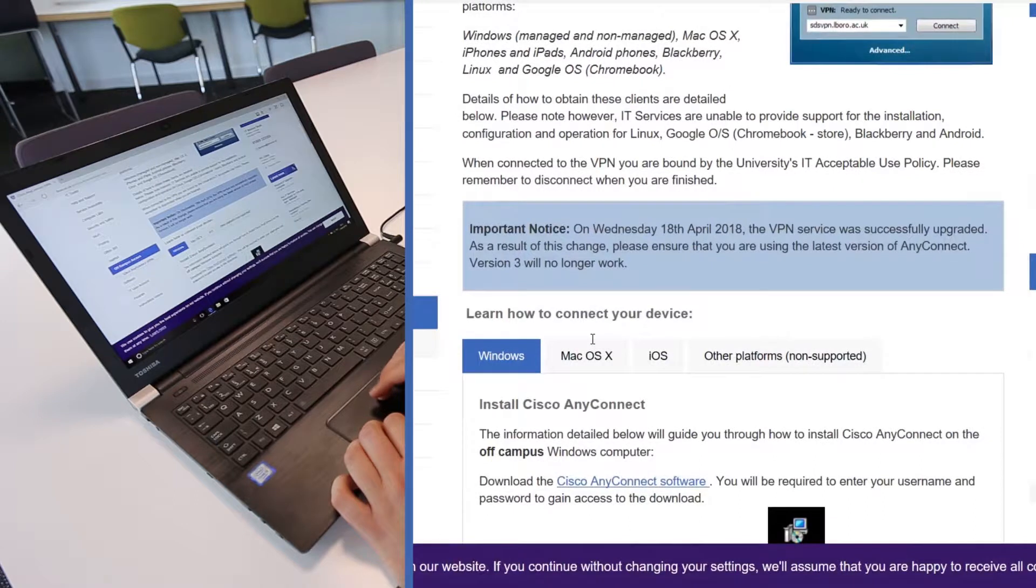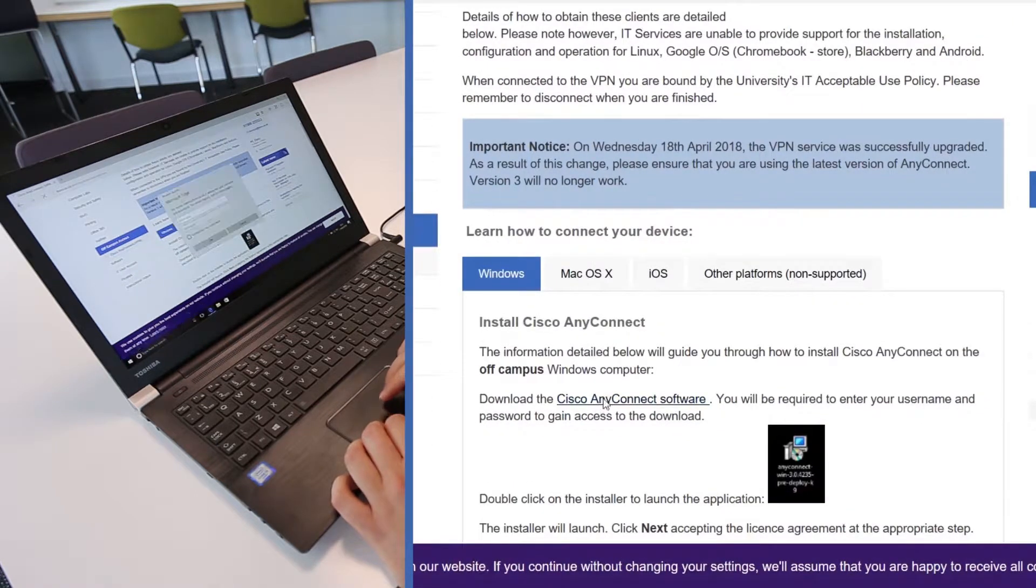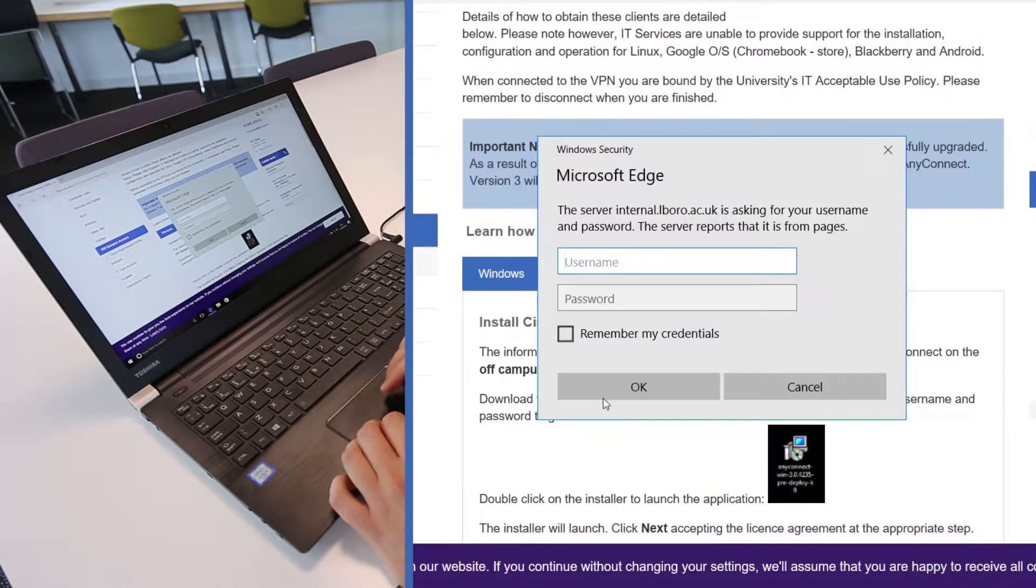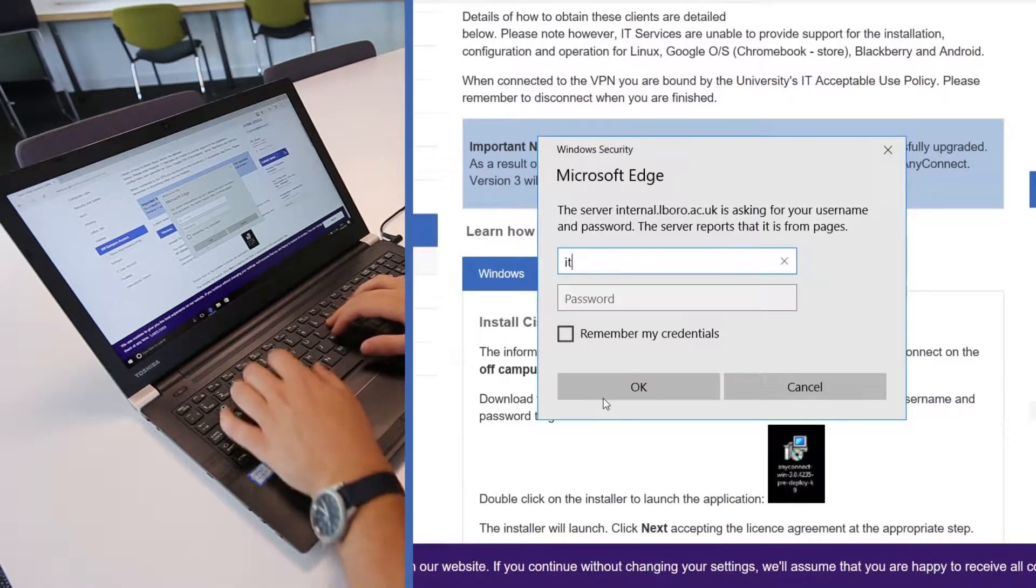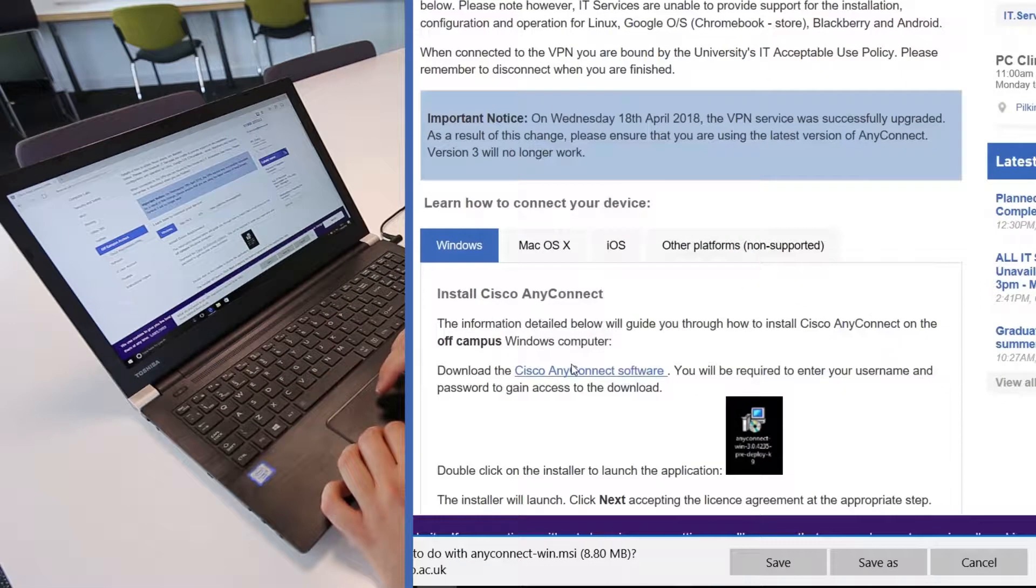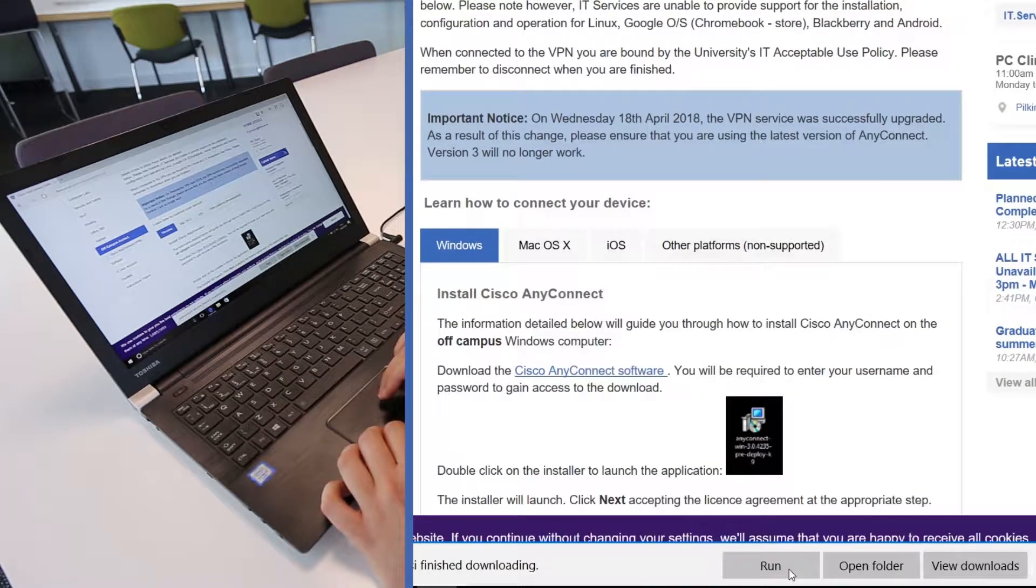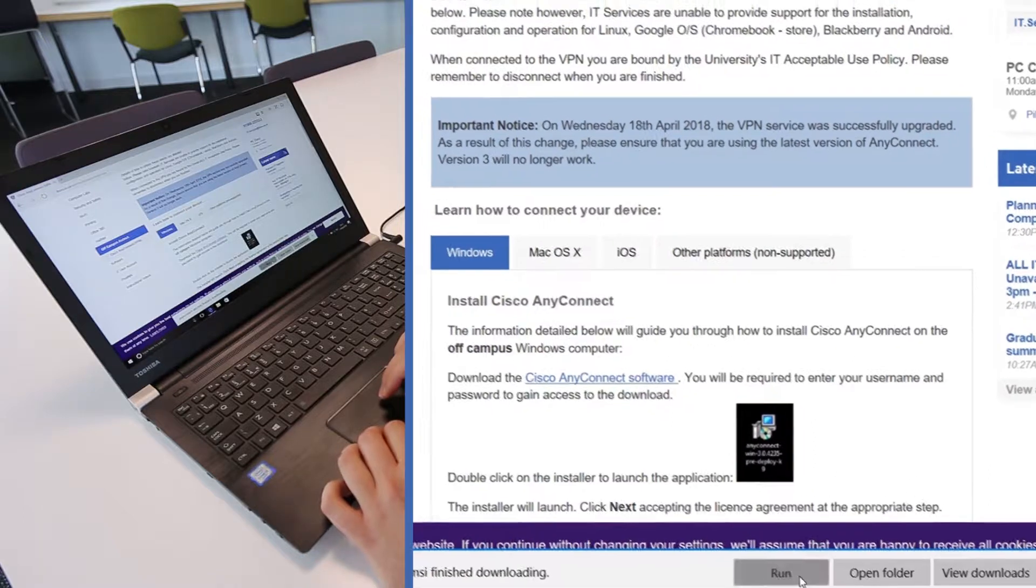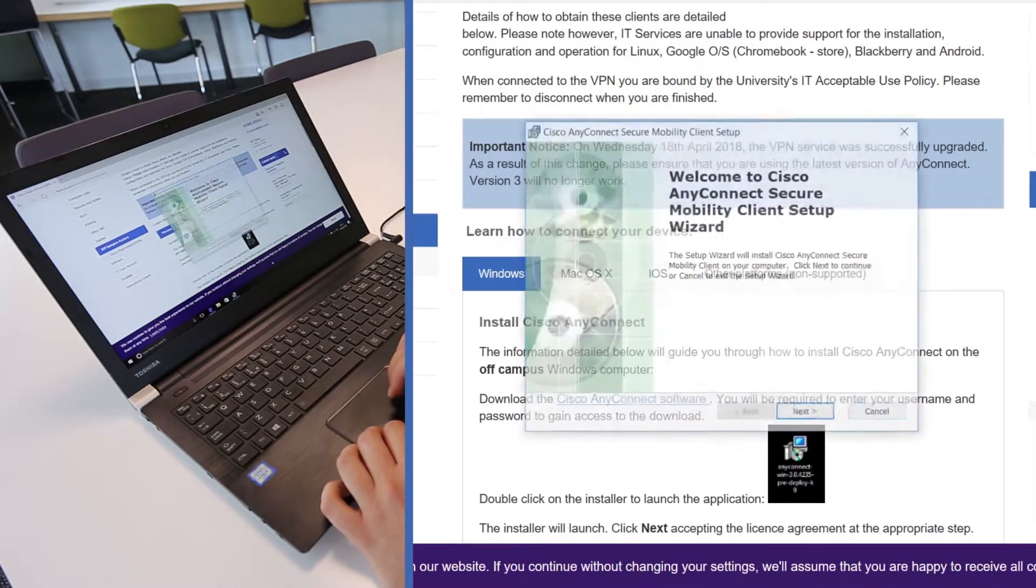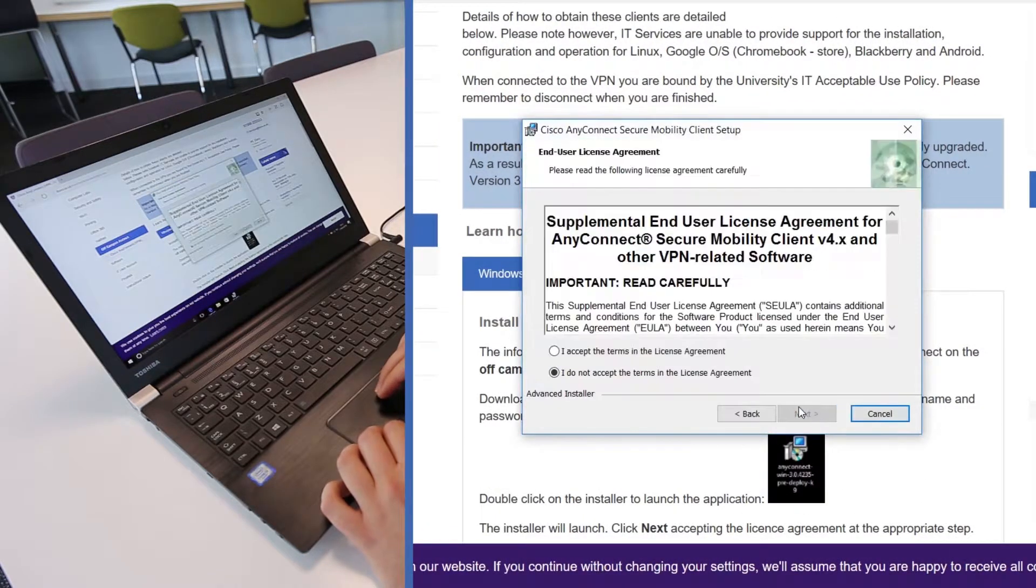Under the Windows tab, click the link to download the Cisco AnyConnect installer. Once the installer has downloaded, double-click to launch the application. This may be located under Downloads.